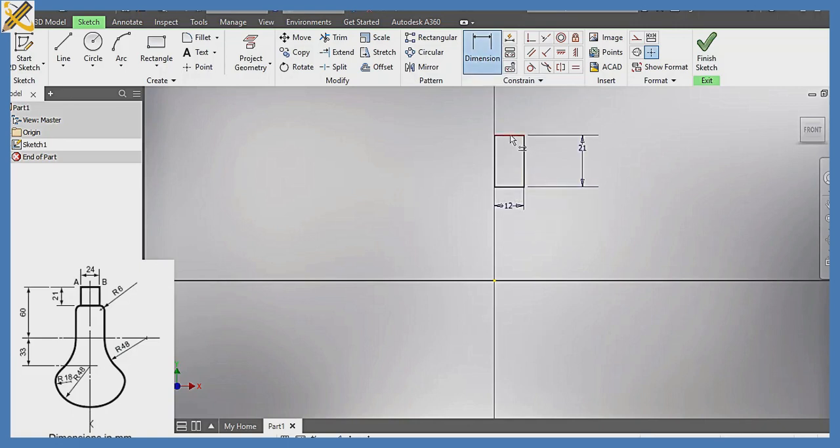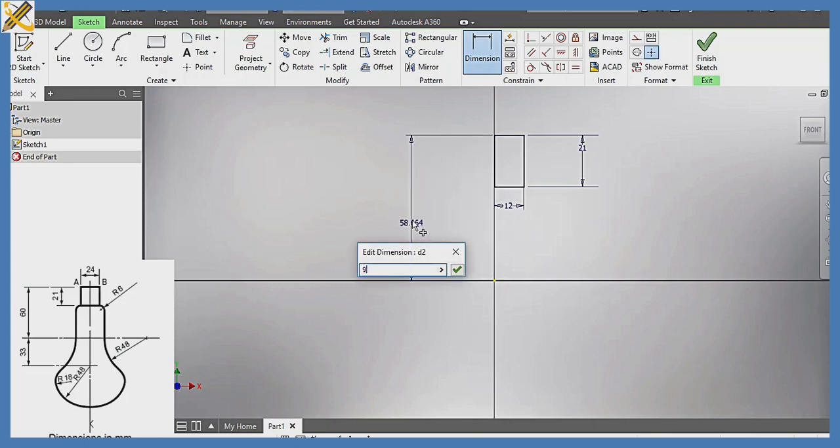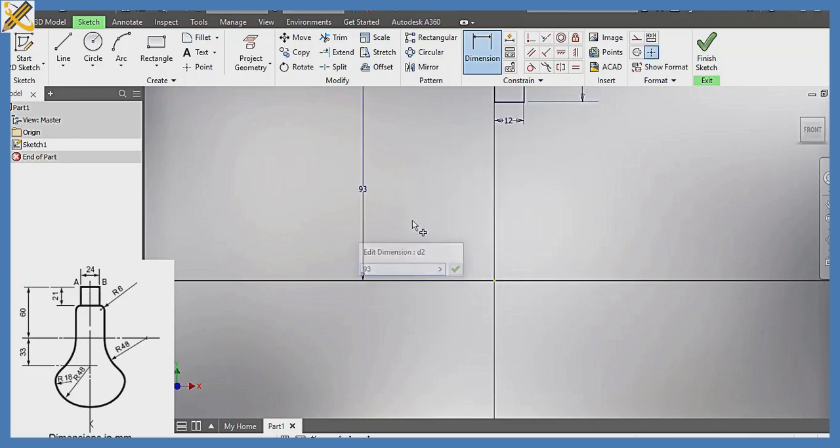The distance from this top, this midpoint here, is going to be the distance of 93. Hit enter.